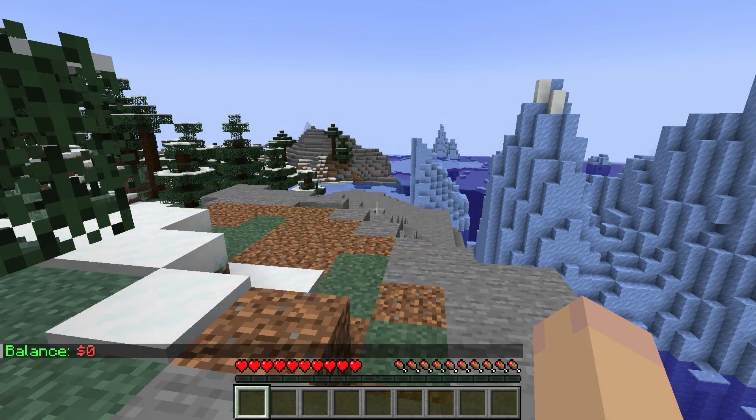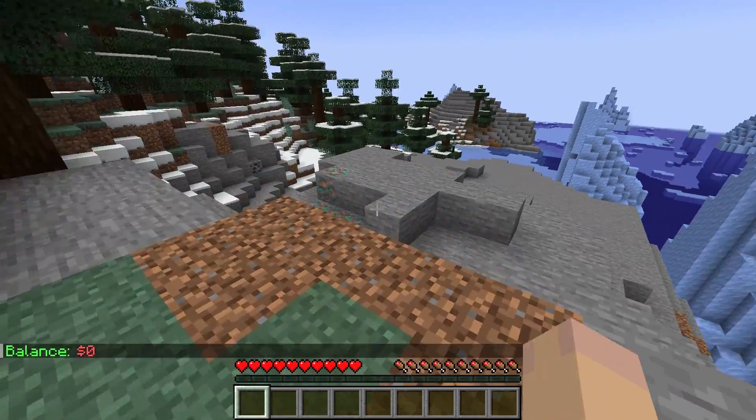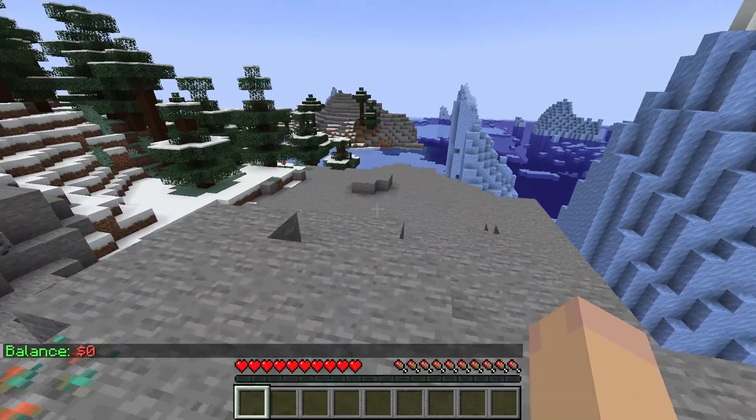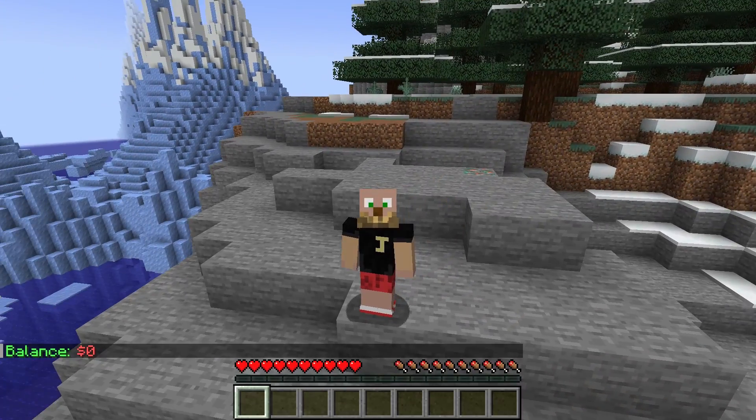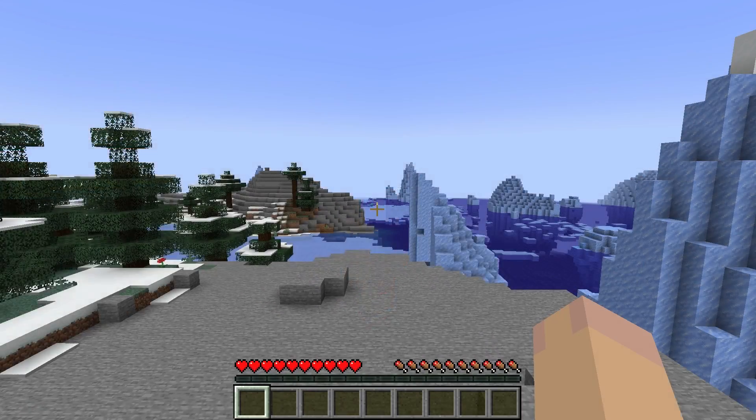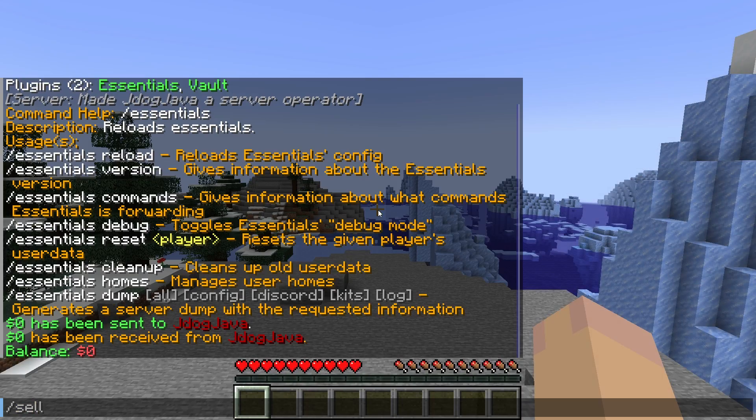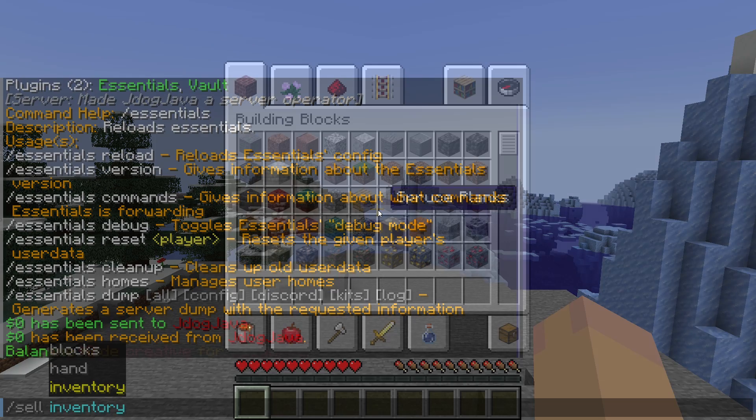As you can see, I have no balance. This is how it works with vault. However, vault and essentials or vault and another economy plugin will make the economy and the API and everything for you. And again, if you did want to sell, it's a forward slash sell. You choose whether you want to sell certain blocks, what's in your hand or the whole inventory.